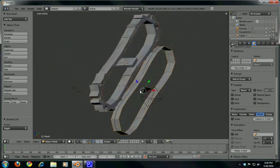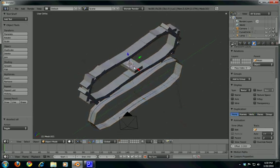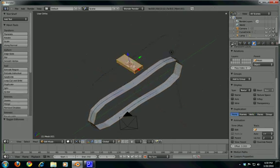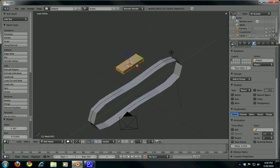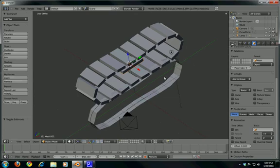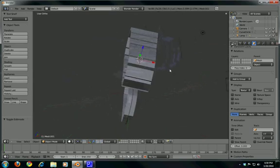To fix the orientation, select the cube and go to Edit Mode. Make sure everything is selected, press R to rotate, Z on the Z-axis, 90 degrees, and press Enter. Press Tab to go back to Object Mode and everything should be okay now.